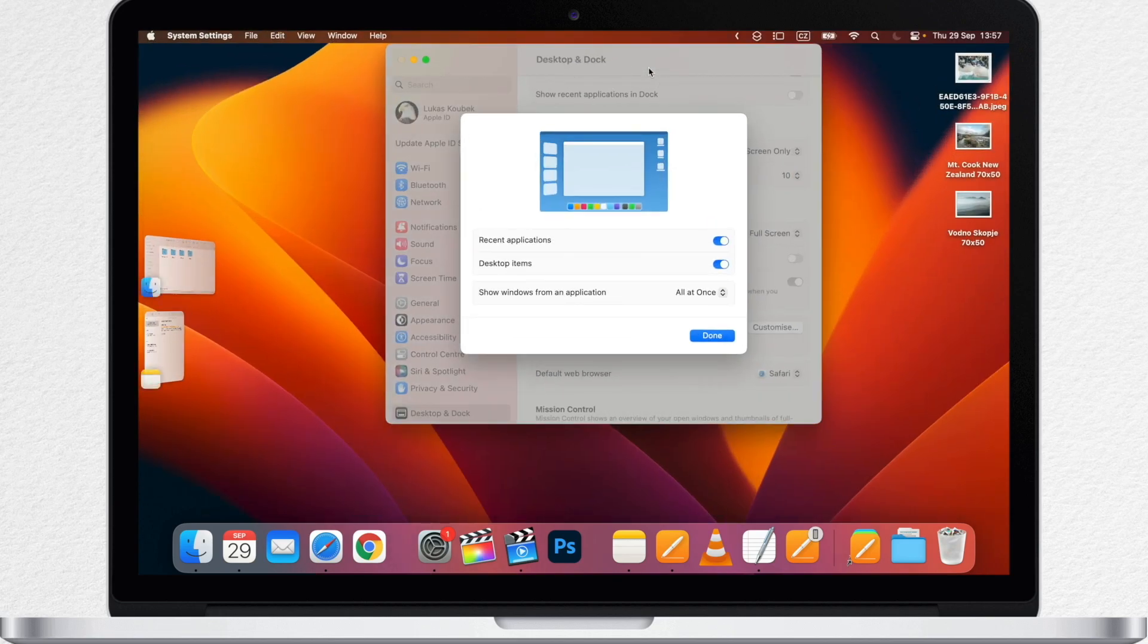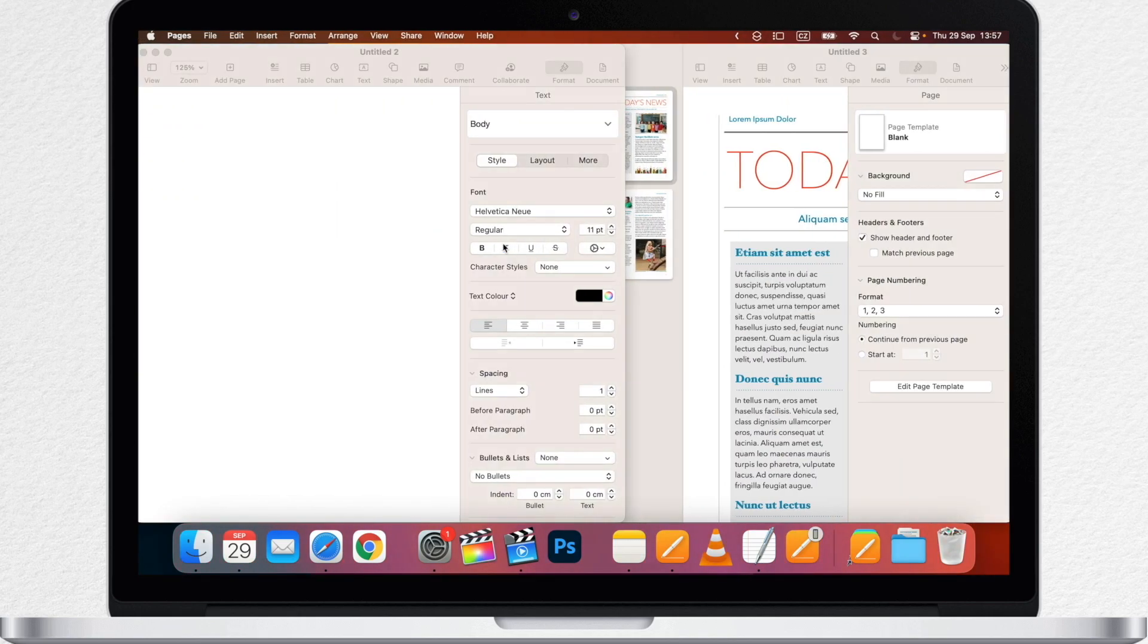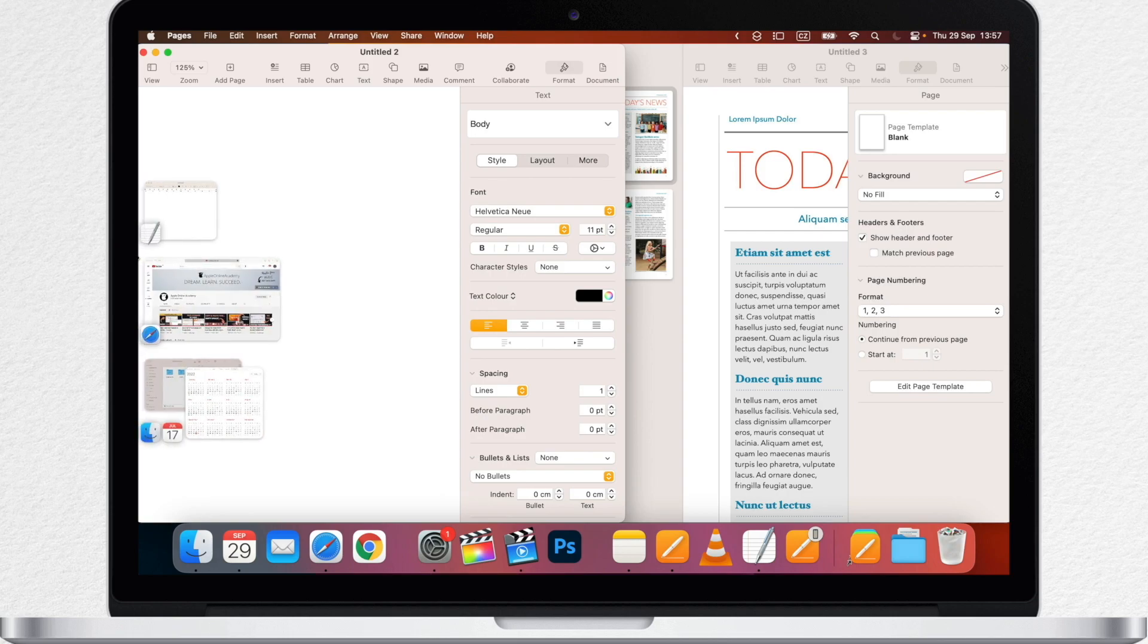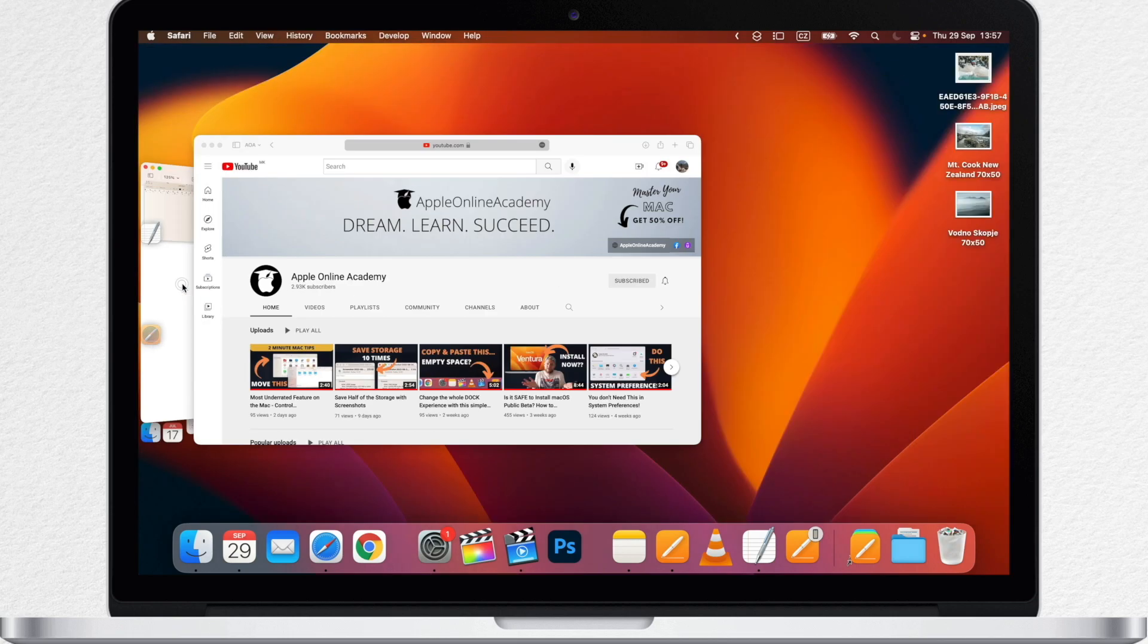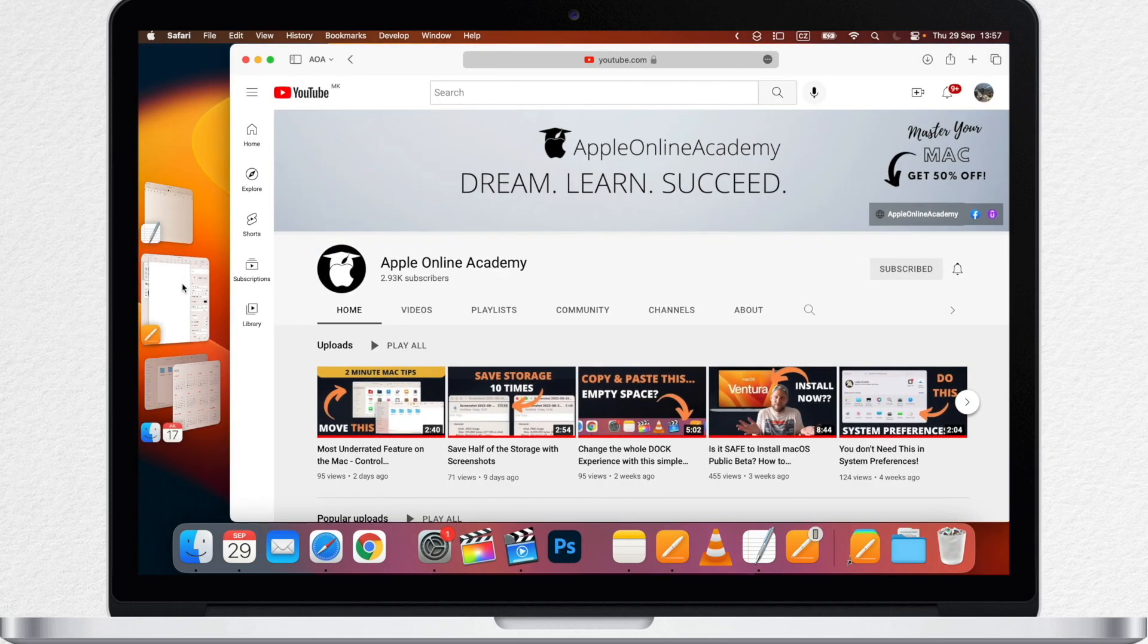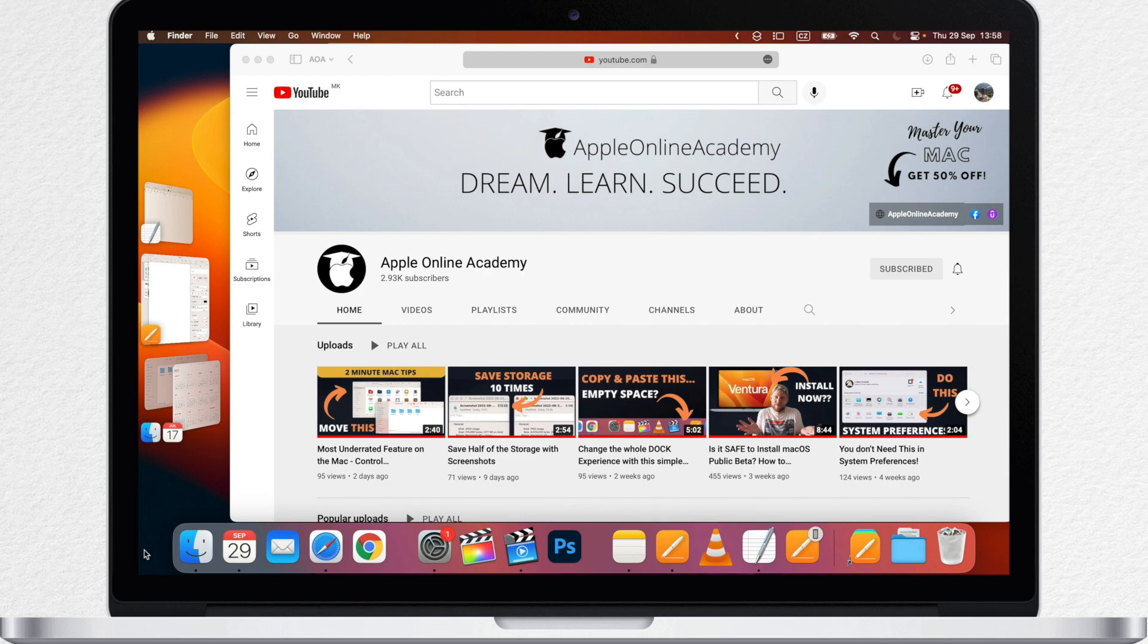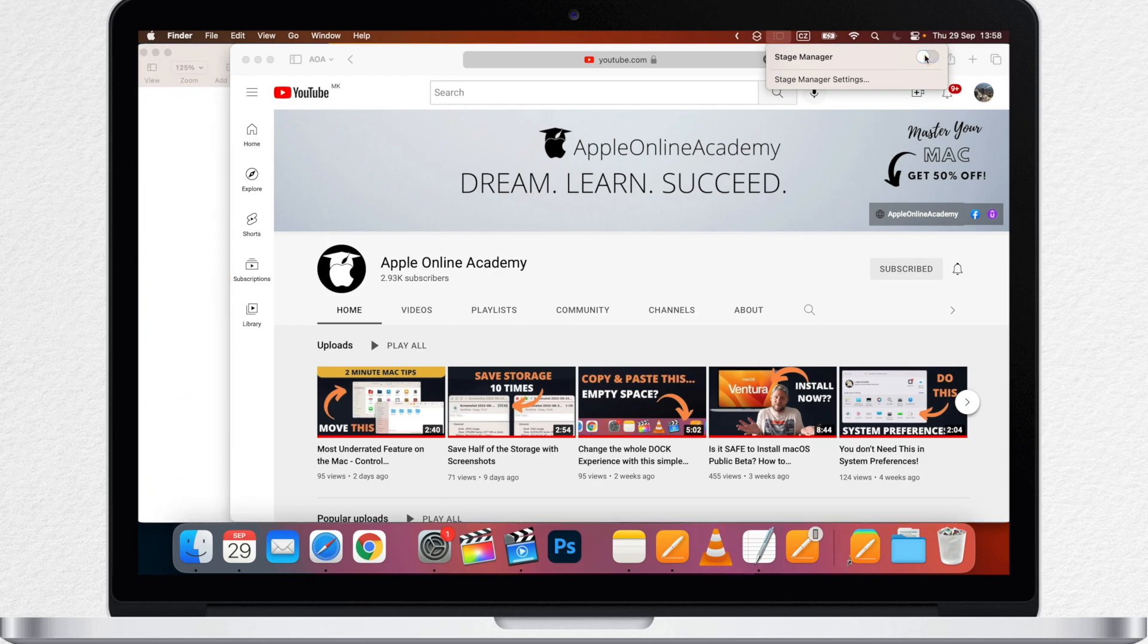When Stage Manager was first introduced, I thought it would be a great feature for the iPad, not so much for a Mac. But after just a short while of testing it, I honestly think that it works pretty well and it might become part of my daily work setup. So definitely give it a try.